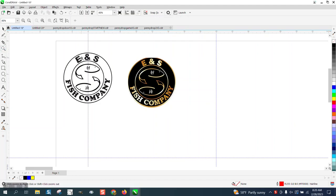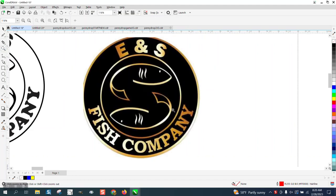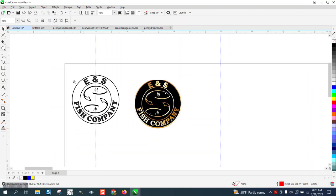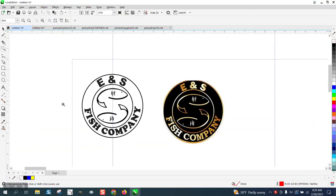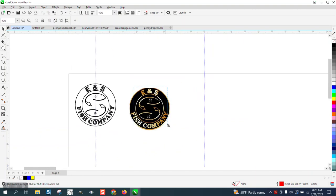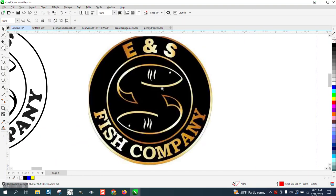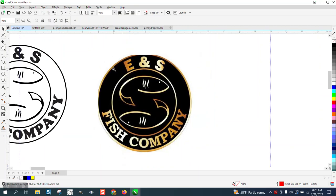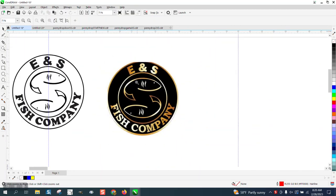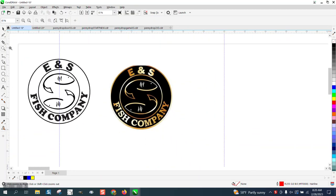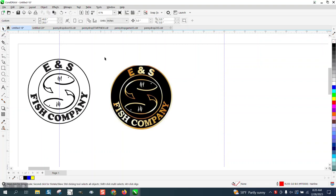Hi, it's me again with CorelDraw Tips and Tricks. Somebody sent me this logo. I've already been playing around with it and she was just really questioning the text around here, but the entire logo needs to be, she's going to etch it on glass.